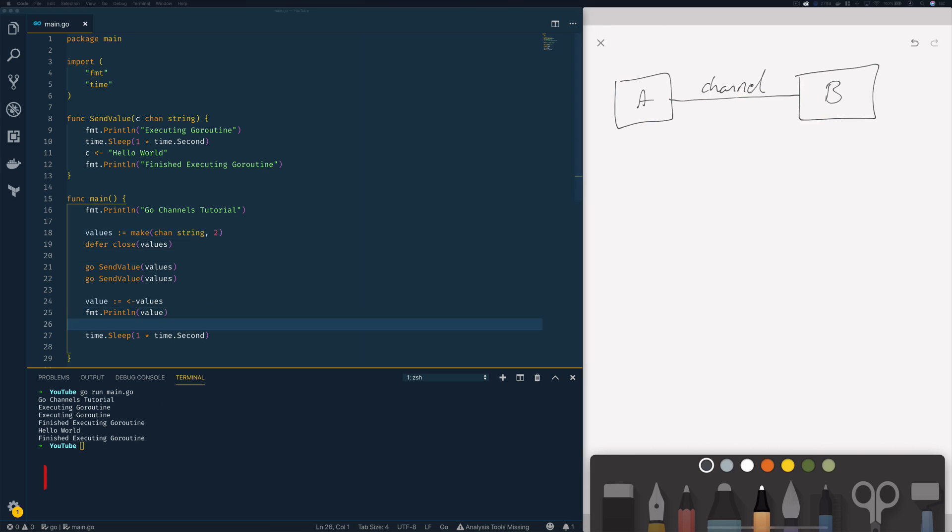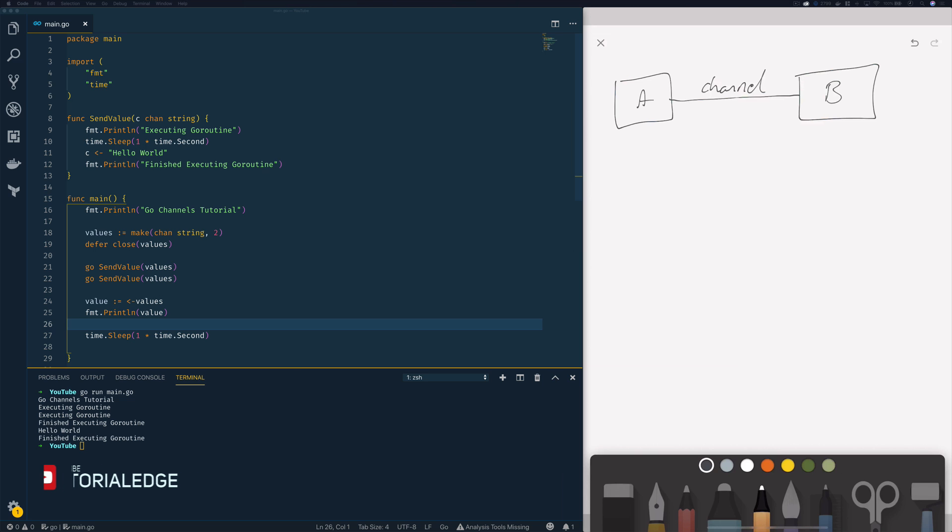So that's all we're going to cover within this tutorial. Now we've been able to create both buffered and unbuffered channels and we've had a look at how we can use these channels to send and receive values between different go routines.